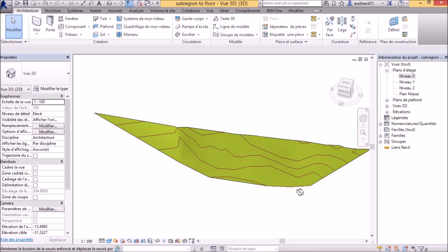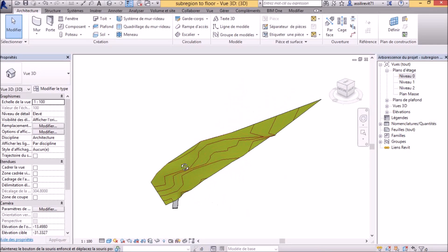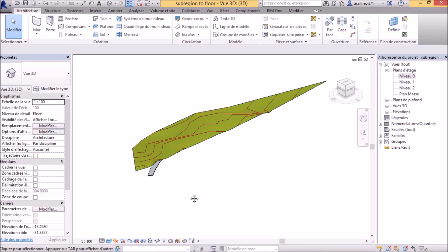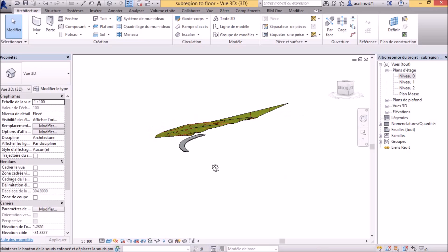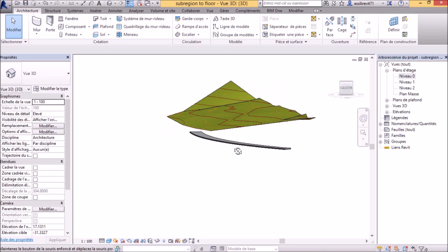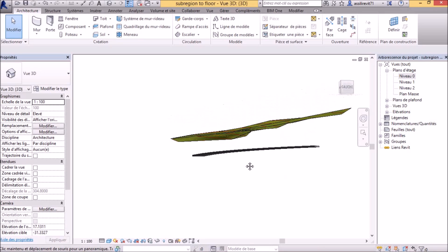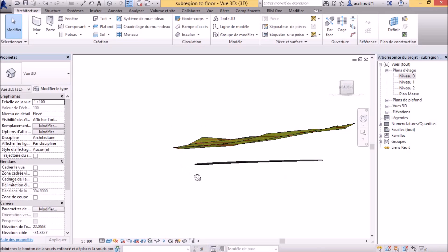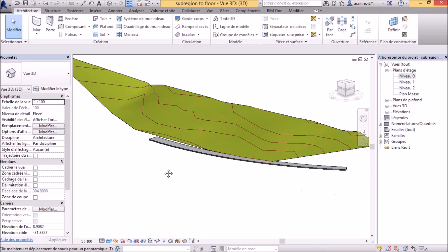Hello and welcome to my new video where we're talking about Dynamo. Today I will show you how to turn a topography sub-region to a floor using Dynamo.